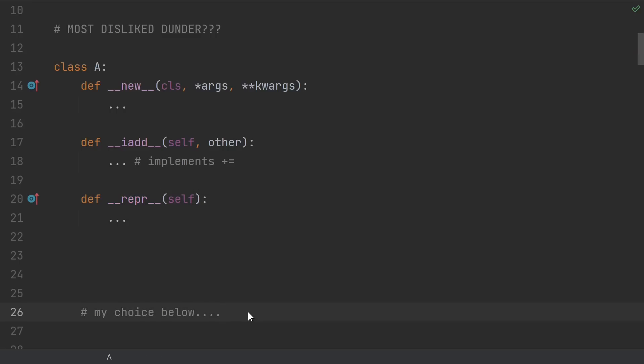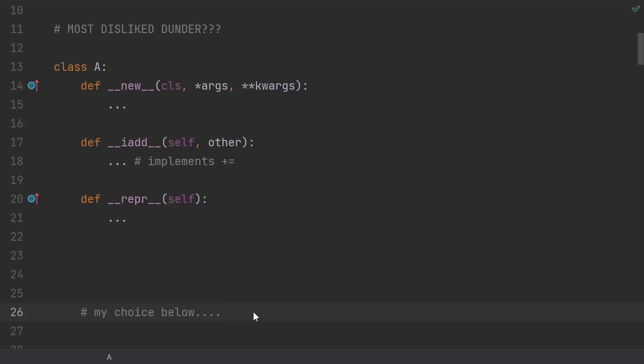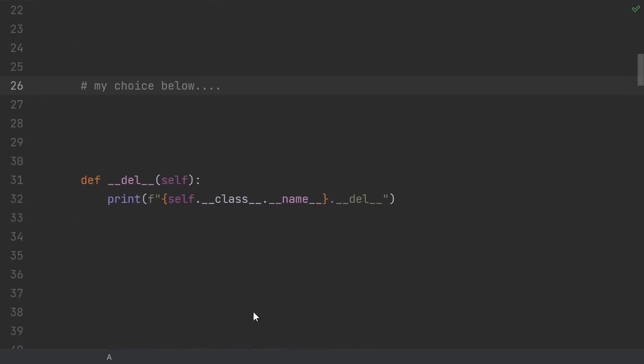Well, I've got a different choice, one that's so disliked in the Python community that if you so much as ask what it does on Stack Overflow, you will be inundated with comments telling you not to use it. What dunder is it that could possibly harbor this much hate? It's none other than dunder del.